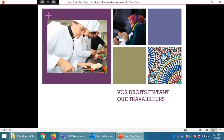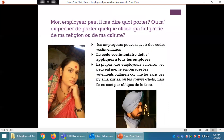Vos droits en tant que travailleur. Mon employeur peut-il me dire quoi porter ou m'empêcher de porter quelque chose qui fait partie de ma religion ou de ma culture ? Les employeurs peuvent avoir des codes vestimentaires, mais ceux-ci doivent s'appliquer à tous les employés. La plupart des employeurs autorisent, et peuvent même encourager, les vêtements culturels comme les saris, les pyjamas kurtas ou les couvre-chefs, mais ils ne sont pas obligés de le faire.